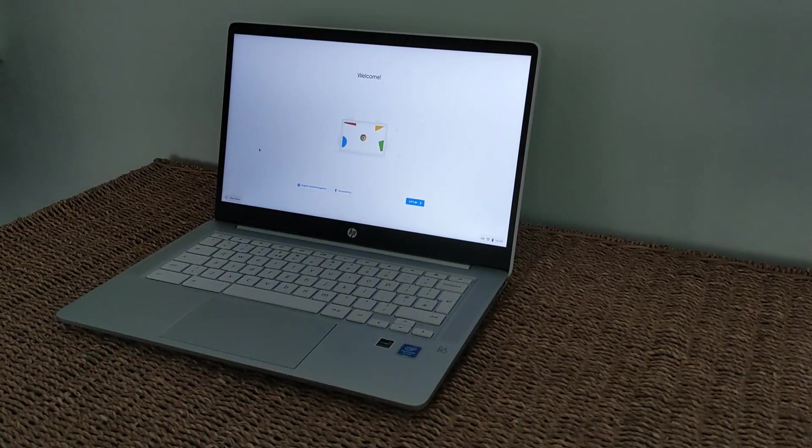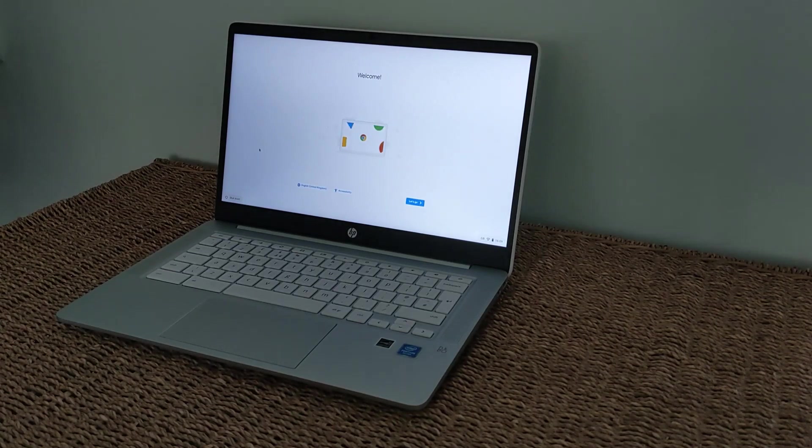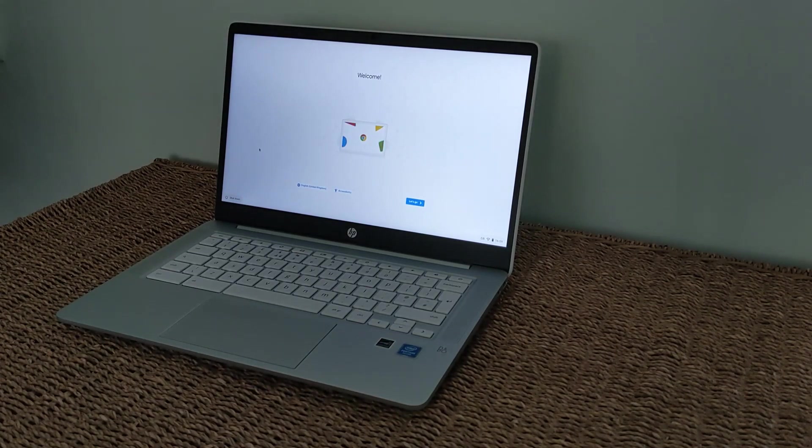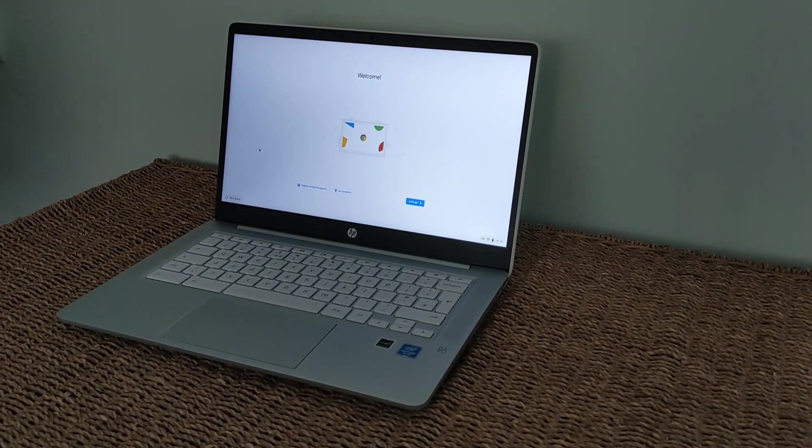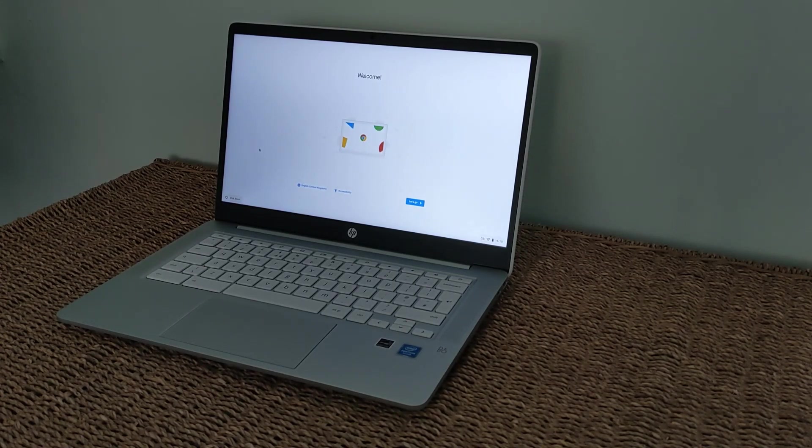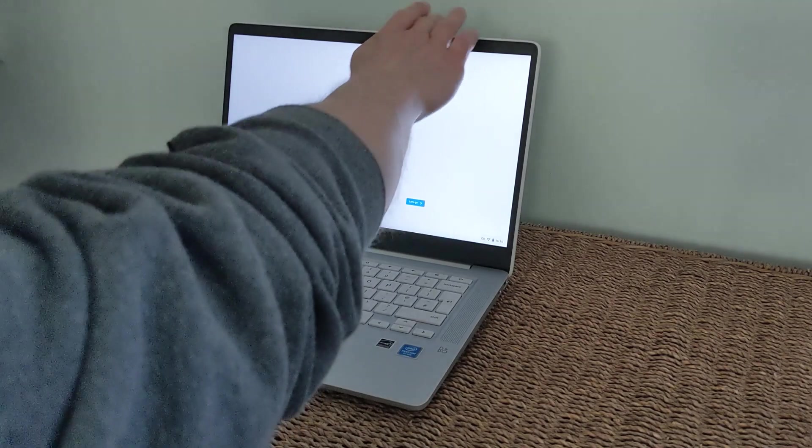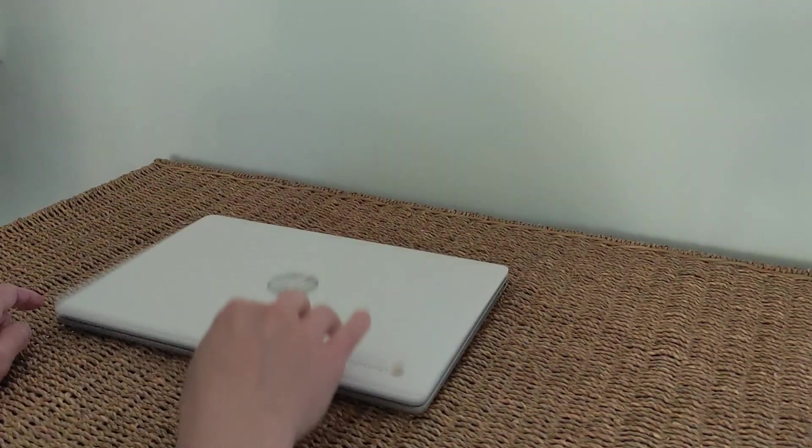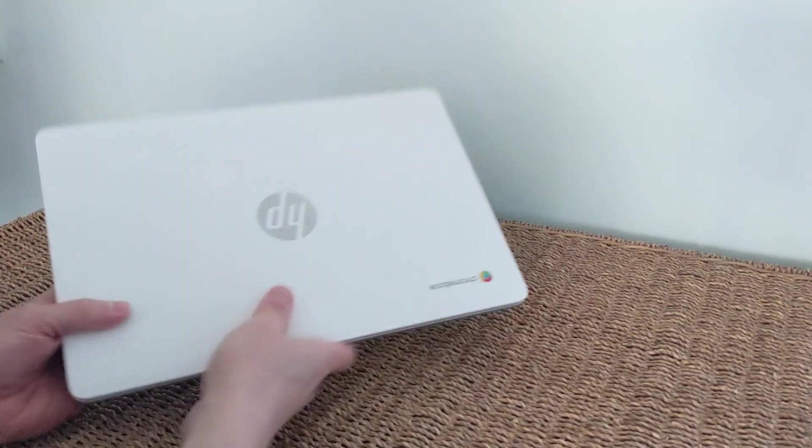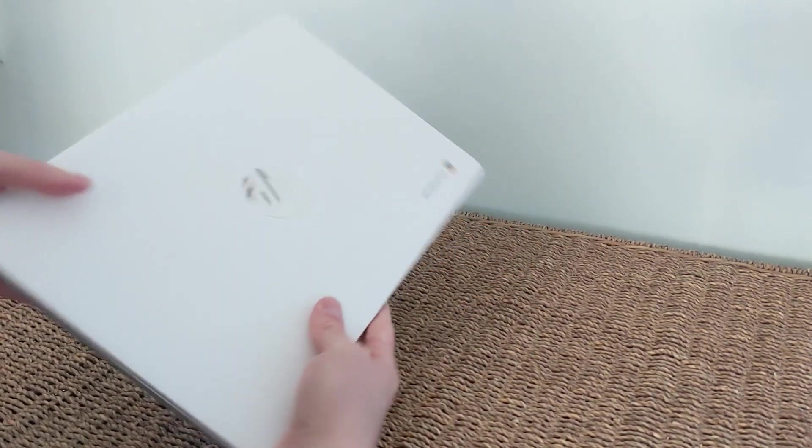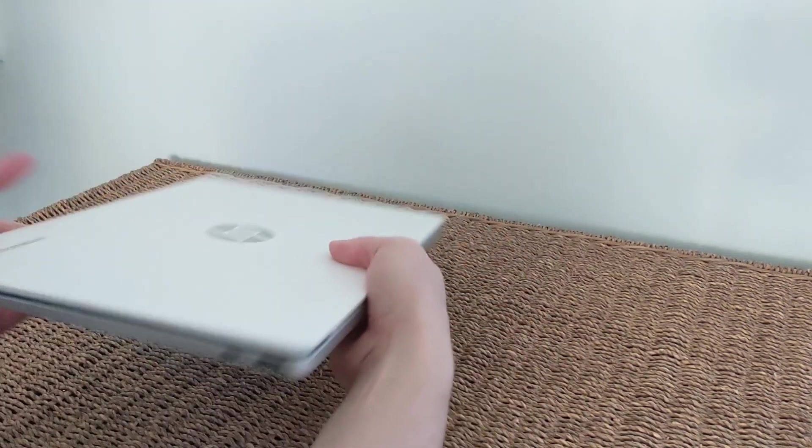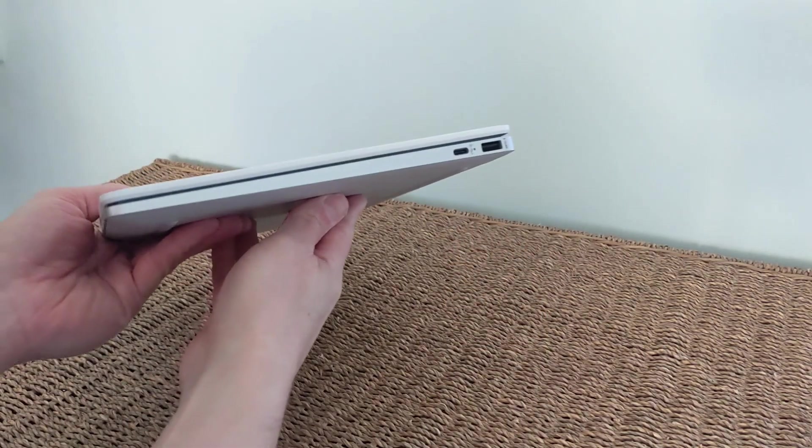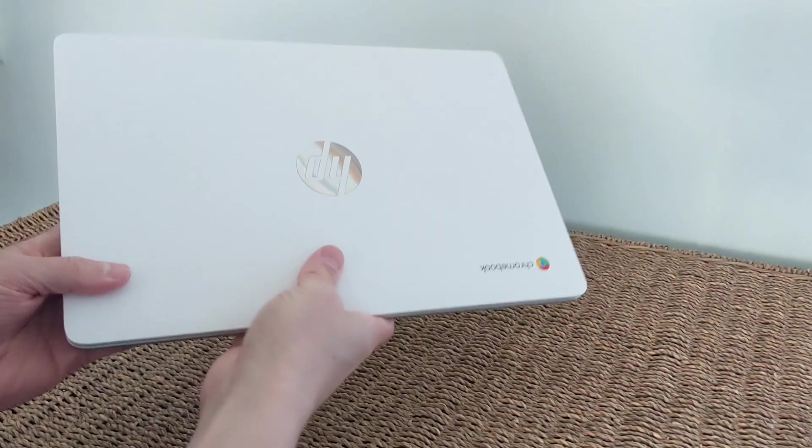The welcome screen pops up as you expect it would do on any Chromebook. If a Chromebook is new to you, it's very simple. You just get signed in with your Google account and you're away. There's a few choices to run through as you'd expect, but nothing too much.